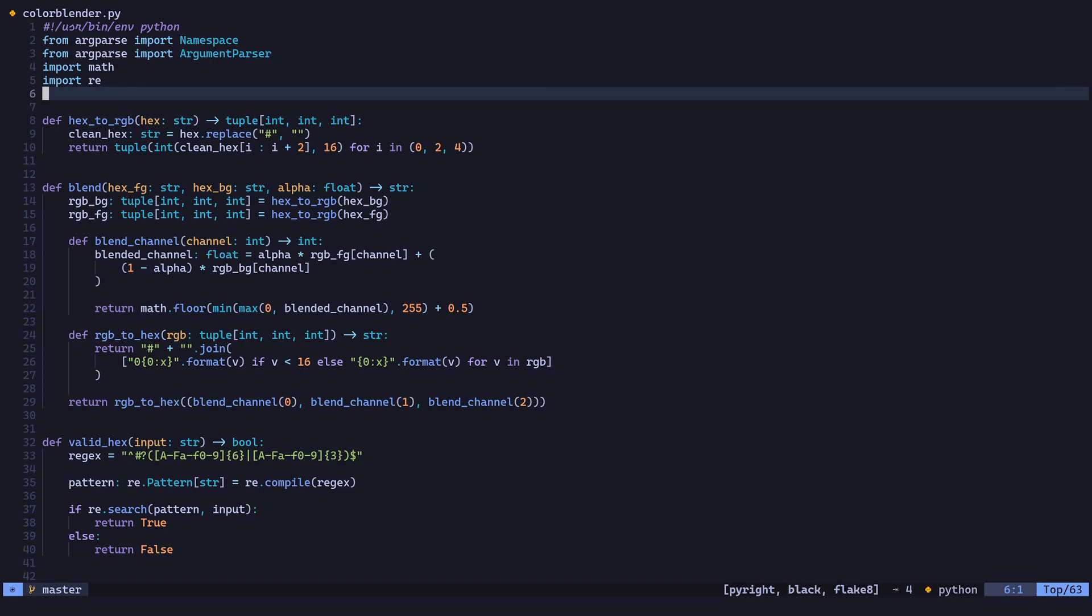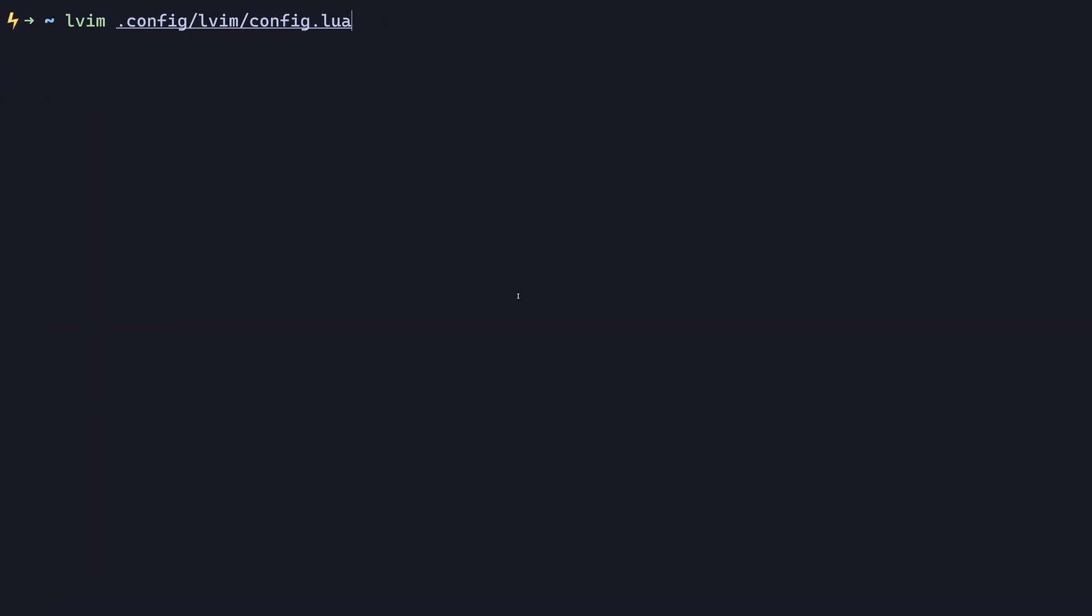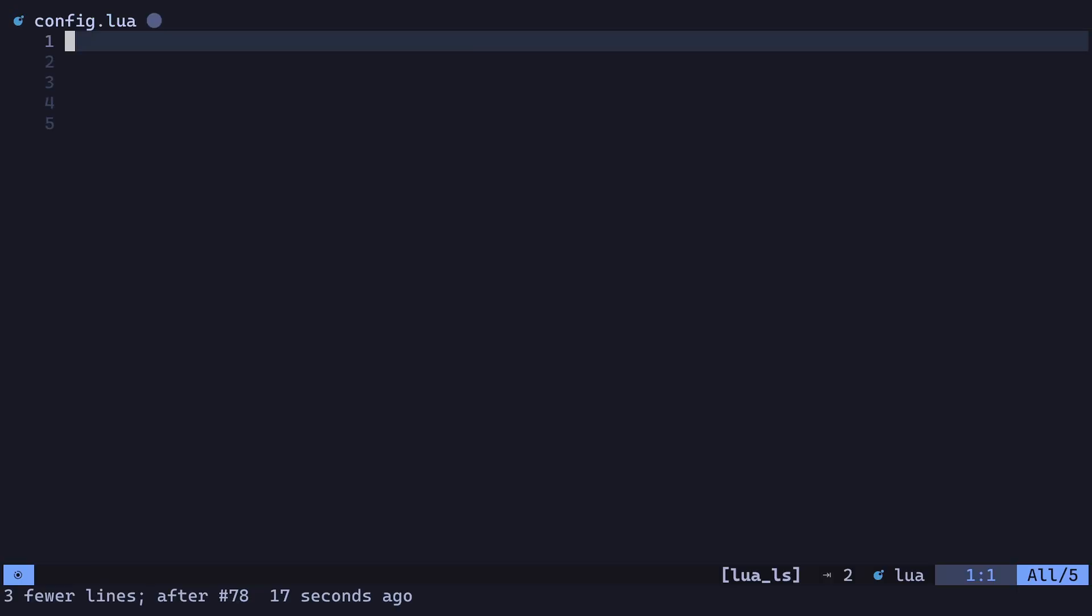To get started, let's open up our LunarVim config at .config/lvim/config.lua. And the first thing we'll do is add some config to make sure the Python parser is installed for TreeSitter, which will provide things like syntax highlighting and indentation.